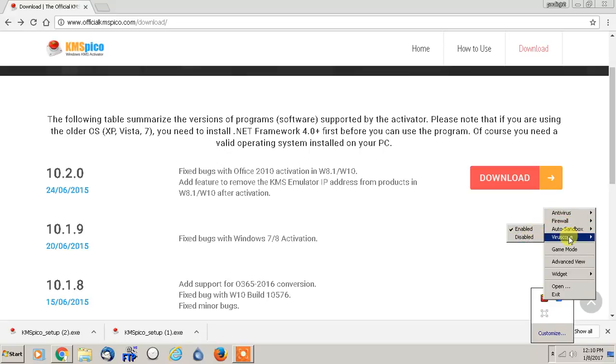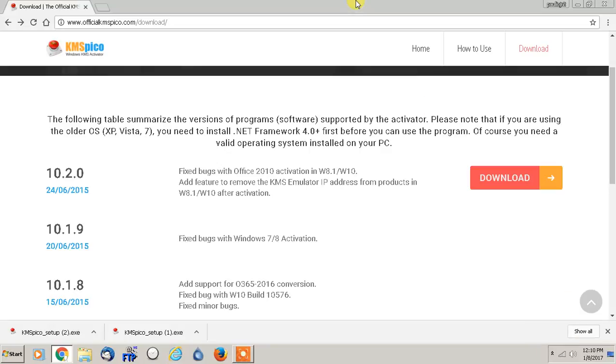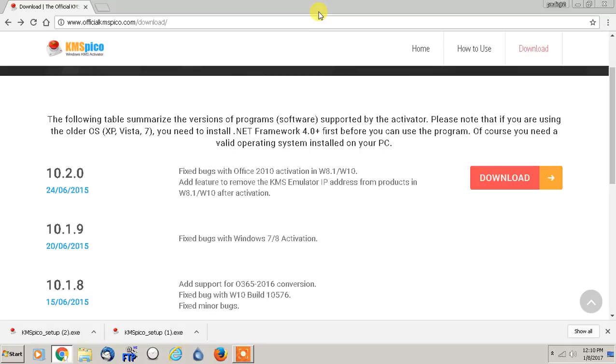I would disable everything: firewall disable, auto sandbox disable, virus scope disable. So whatever one you're using, make sure your antivirus is disabled because it comes up as a false positive for viruses. It is definitely not a virus; the program works 100%.